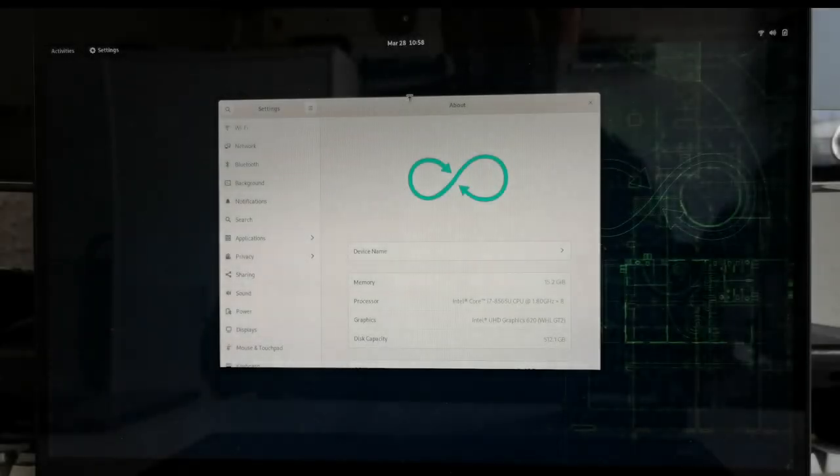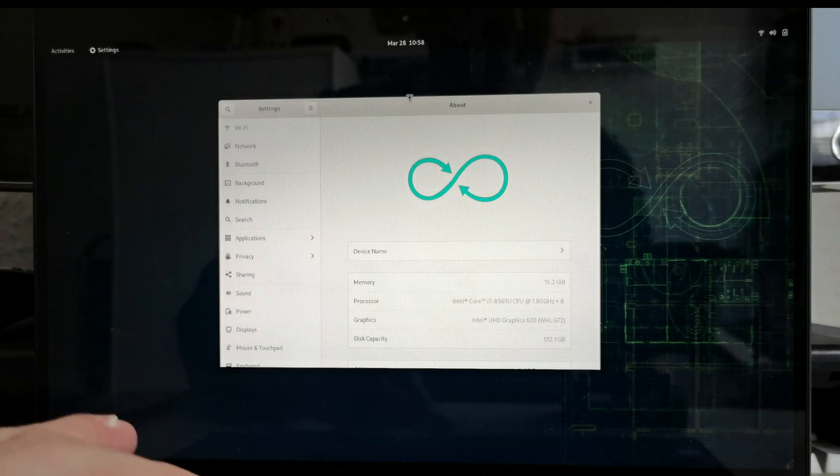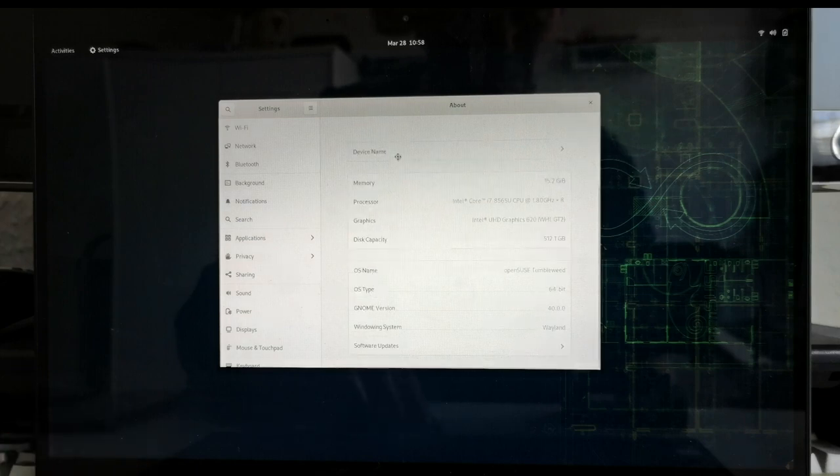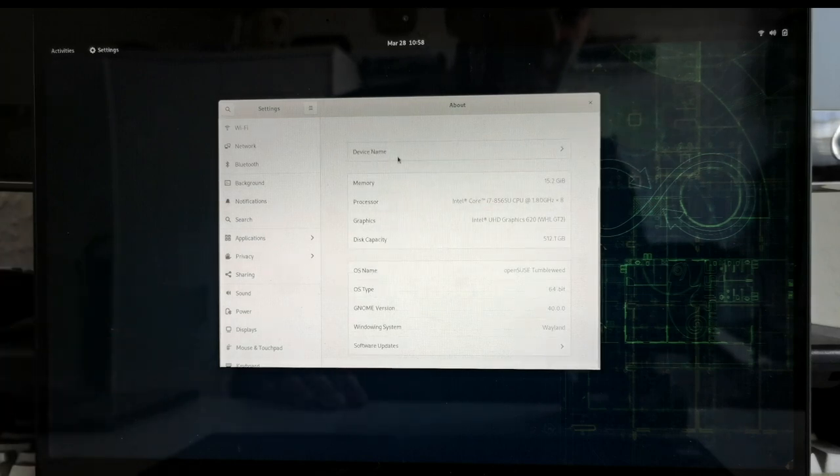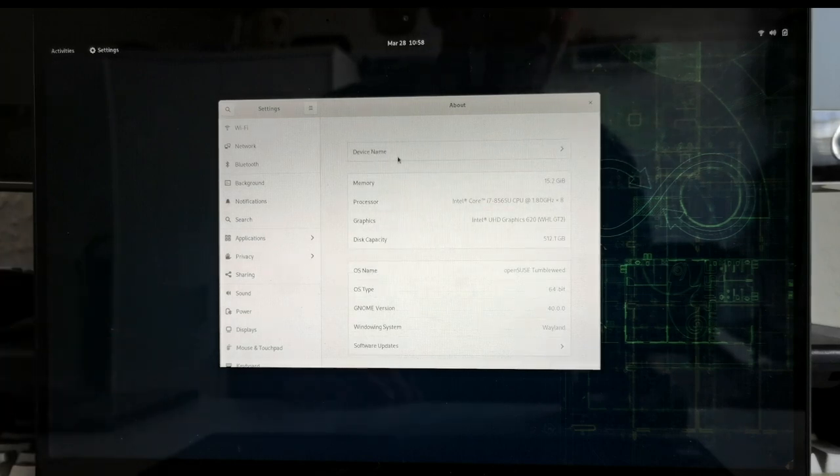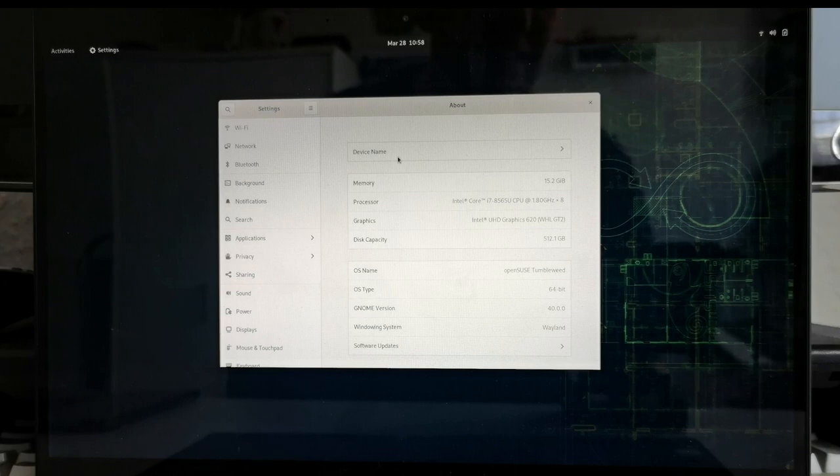Welcome to a new video and guess what I have here. Yes, this is GNOME 40 running on my laptop, and I want to show you quickly what's new in this new polished updated desktop, one of the major desktops of Linux.